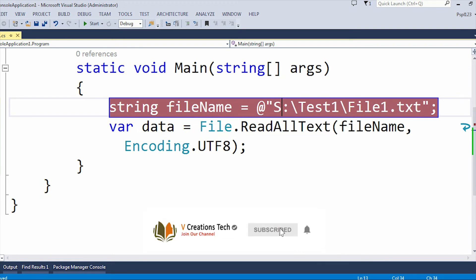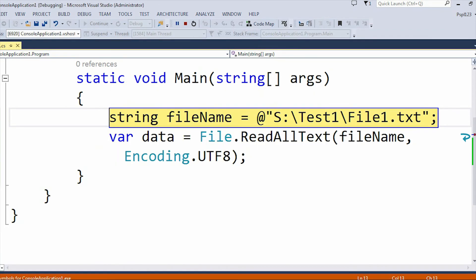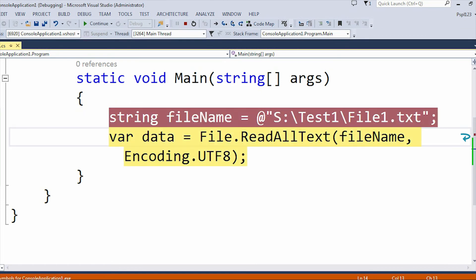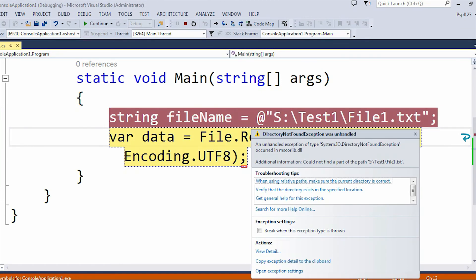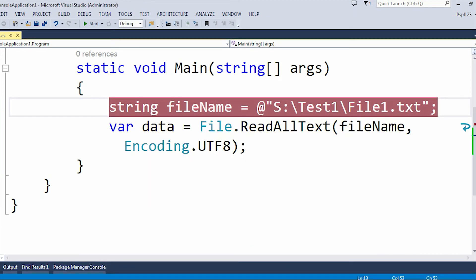In place of the D drive I can give the S drive, which is also not present in my system. If I run it again, it will also show a DirectoryNotFoundException. You can see the additional information: 'Could not find a part of the path — S drive, TestOne folder.' The same result.